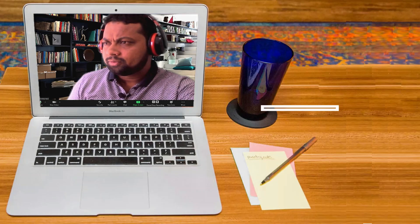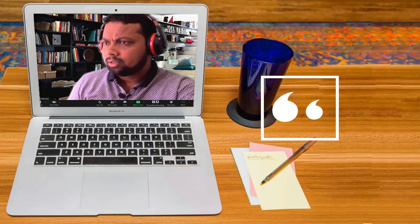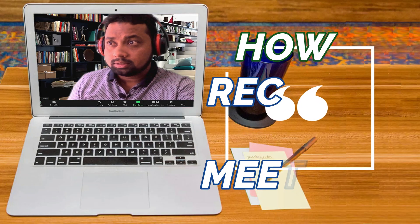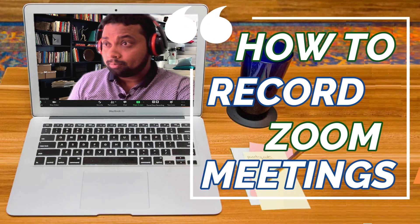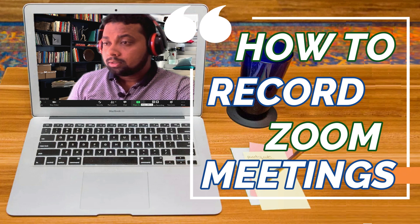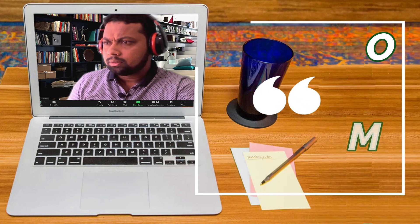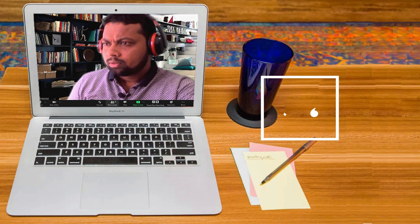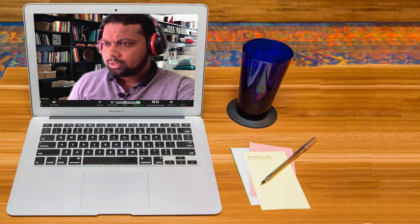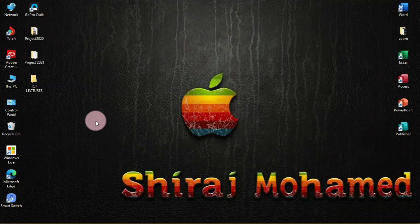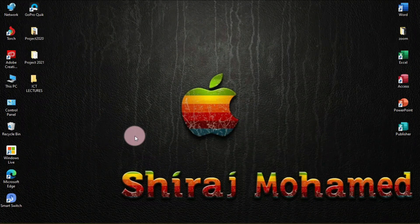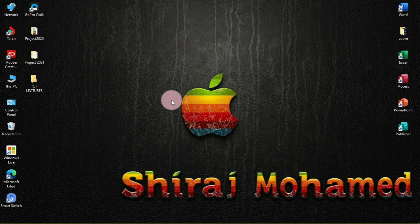Hello world, this is Shiraj. Welcome to this channel. In this video we are going to see how we can record Zoom lectures or Zoom meetings using Microsoft PowerPoint 2019. First of all, we'll open Microsoft PowerPoint 2019.